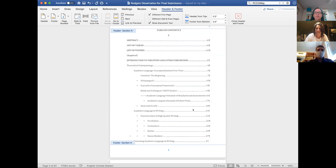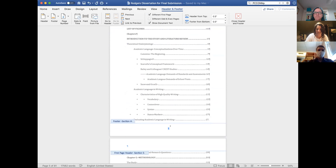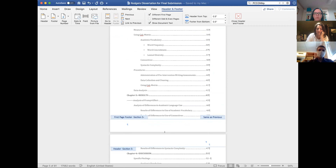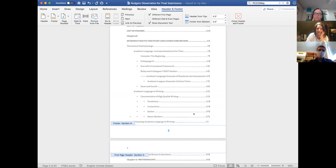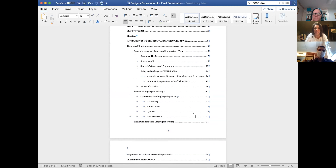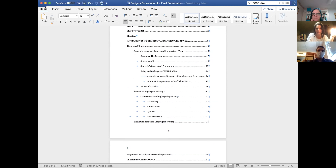Click into the footer of that page. You'll notice up on your ribbon you have 'Different First Page' checked, which is correct. Now scroll to the footer of the second page. Wait — you have a section break that is messing you up. Click out of your footer into the main body. Right after the number 27 on 'Evaluating Academic Language in Writing,' instead of a paragraph mark you've got those two dots — that tells me there's a section break. I want you to delete that section break. Can I just delete it? Yes, go ahead and just delete it.